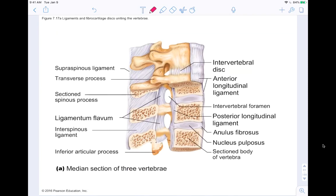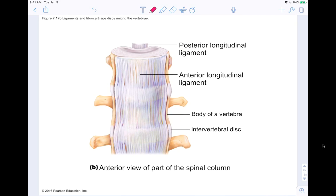Looking at images of the vertebrae, you can see a median section showing three vertebrae — the top complete and the bottom cut in half. The ligamentum flavum exists between all these little vertebrae. In the anterior view you can also see the longitudinal ligaments running front and back along the spine to add support.